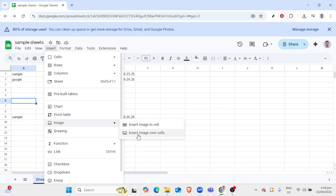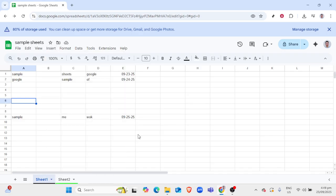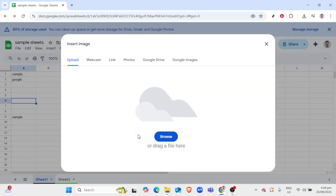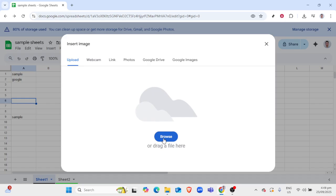After selecting Image in Cell, a dialog box will open for you to browse and choose your uploaded image from your Google Drive. Click on the image once you've found it. The image will insert into the selected cell, but it may not appear as intended.